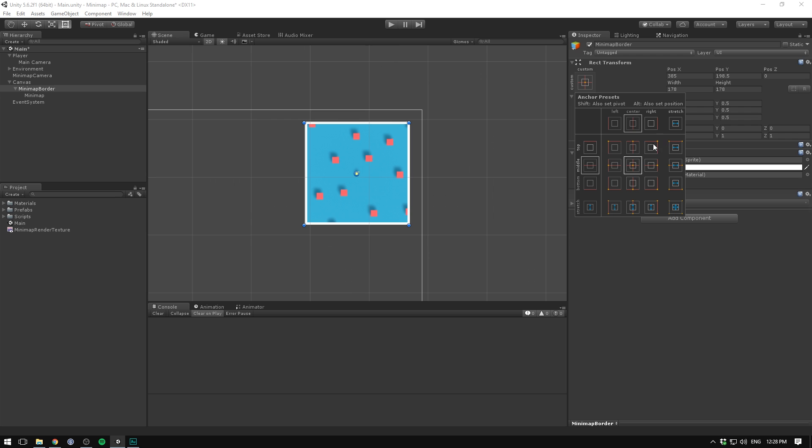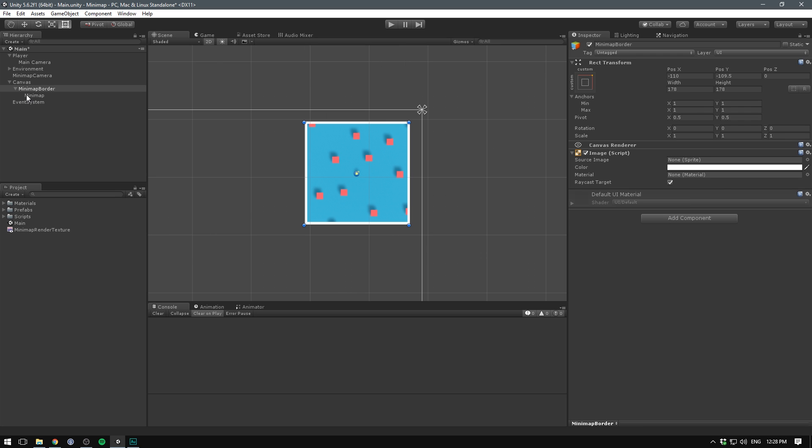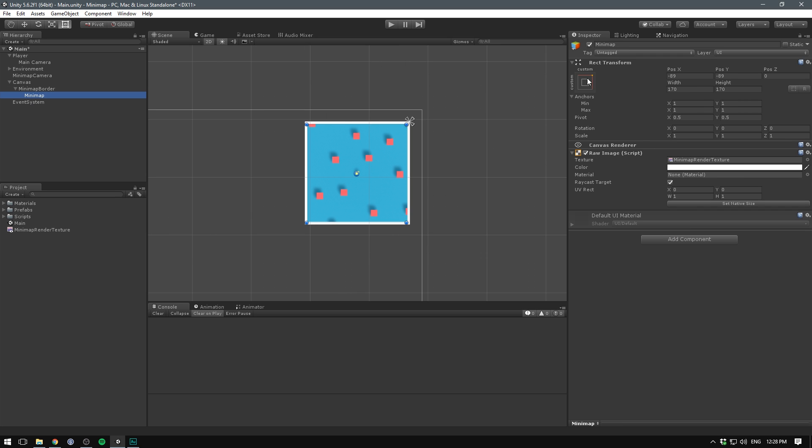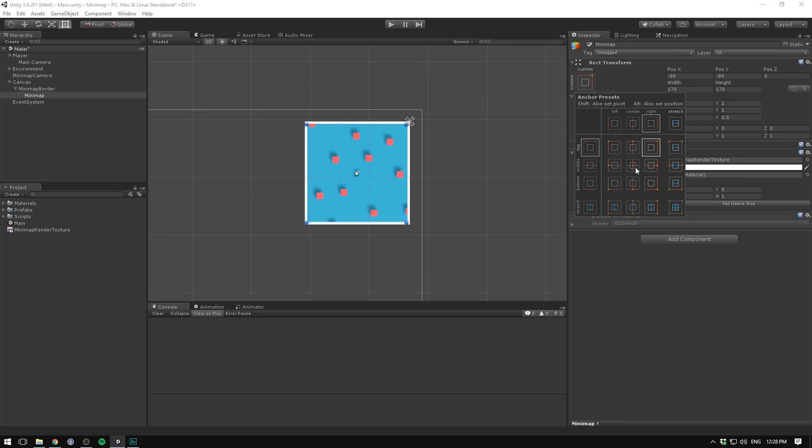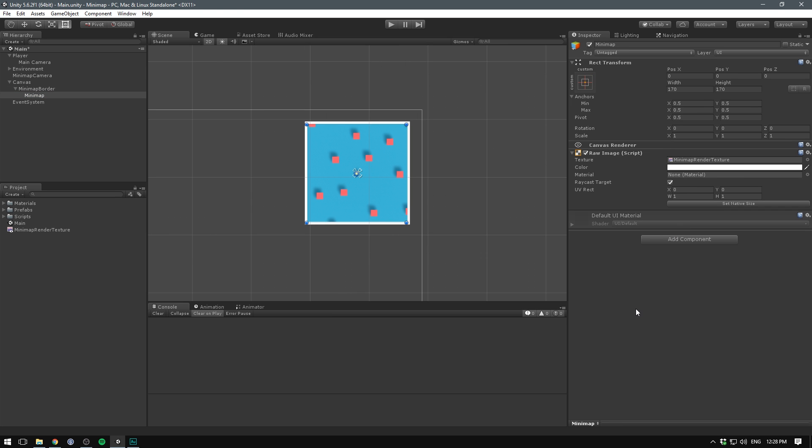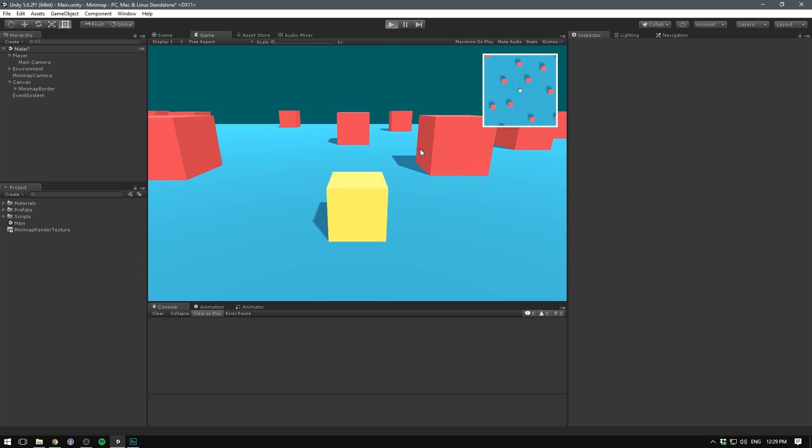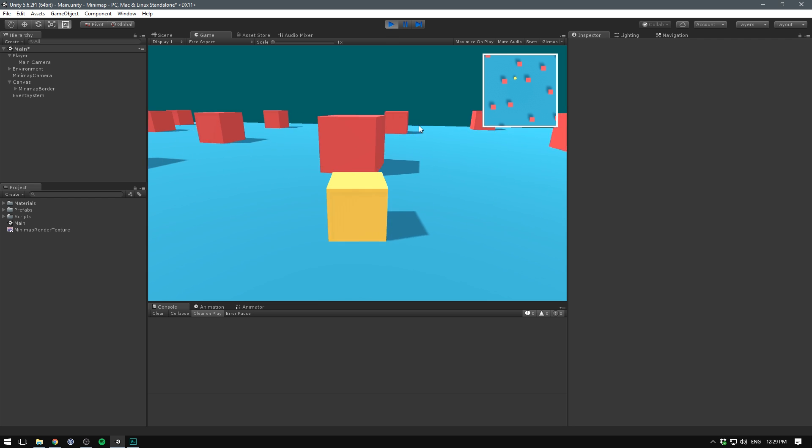Make sure to anchor the mini map border to the upper right. And let's have our mini map snap to the center of our mini map border. So now we've created a border for our mini map.